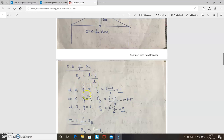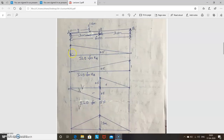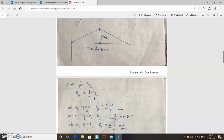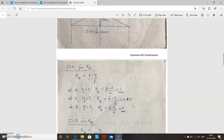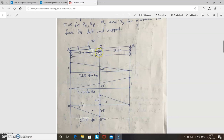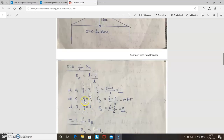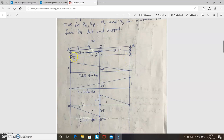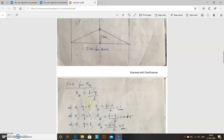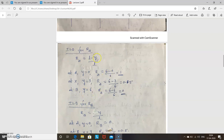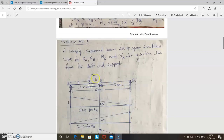Ra equals (l minus y) divided by l. Find values at different points. At A: y equals 0, so Ra = (6 minus 0) / 6 = 1. At X: y equals 3, so Ra = (6 minus 3) / 6 = 0.5. At B: y equals 6, so Ra = (6 minus 6) / 6 = 0. The unit load is assumed to be moving from A to B — you just imagine it moving, no need to show it explicitly.